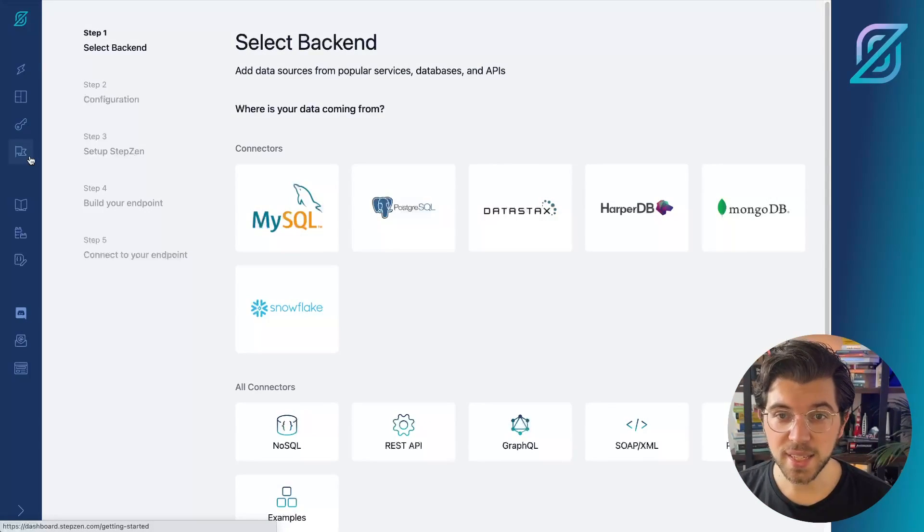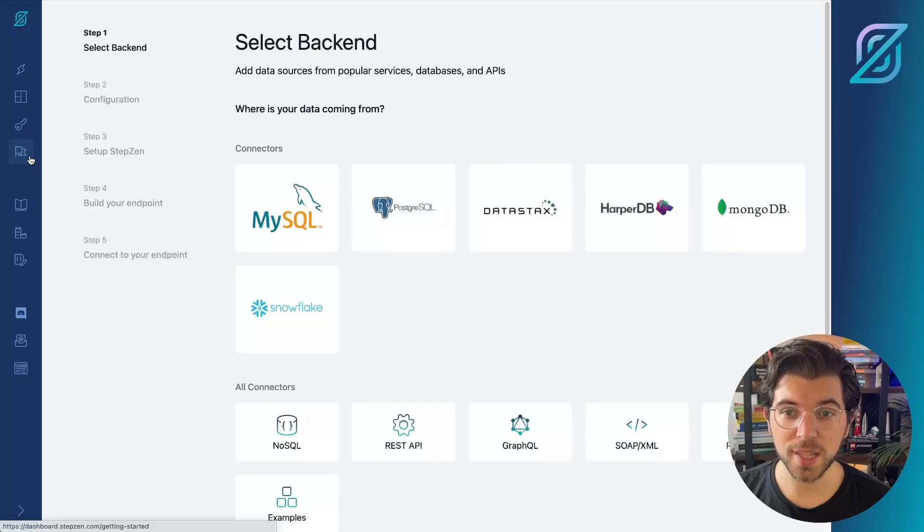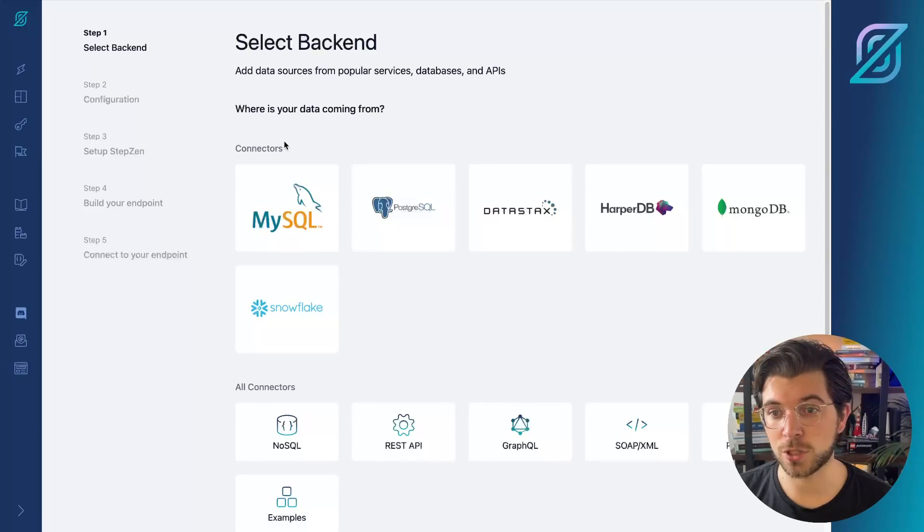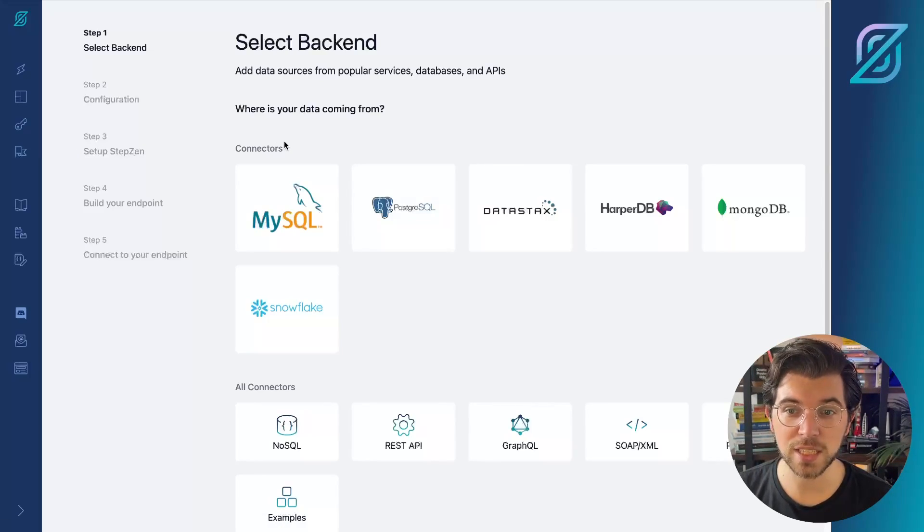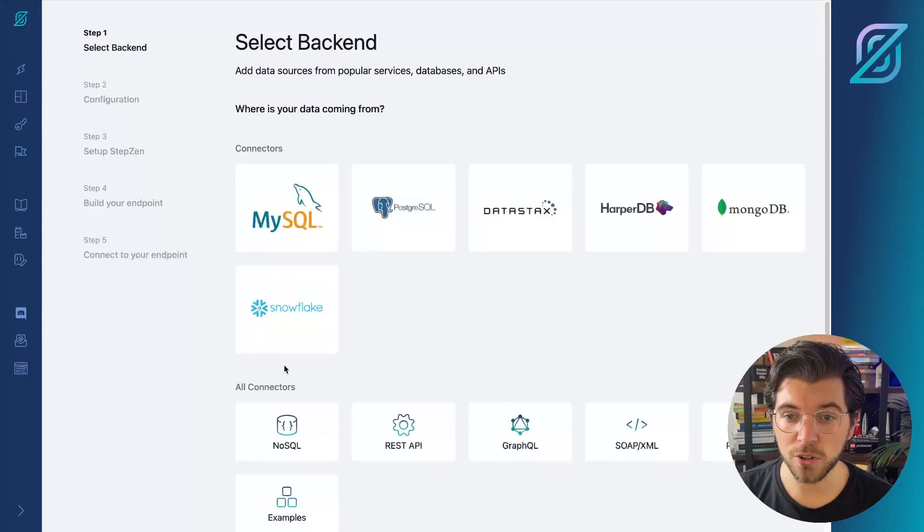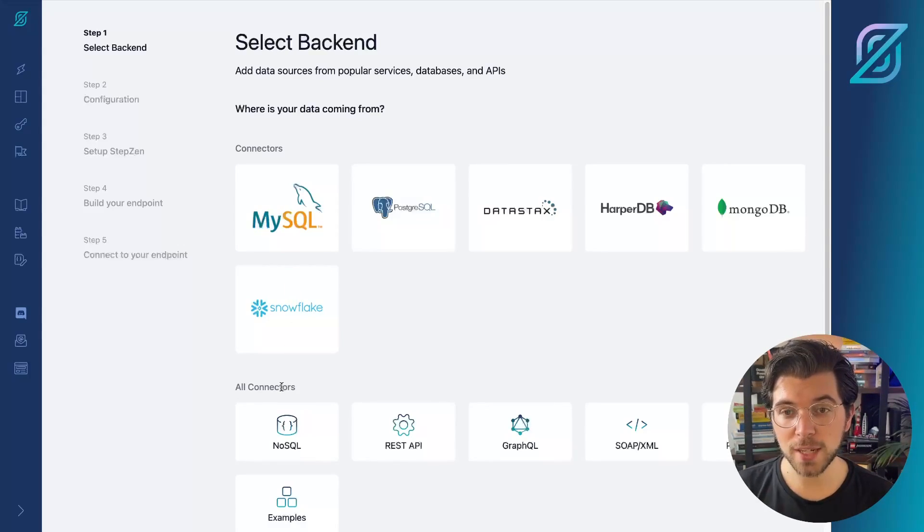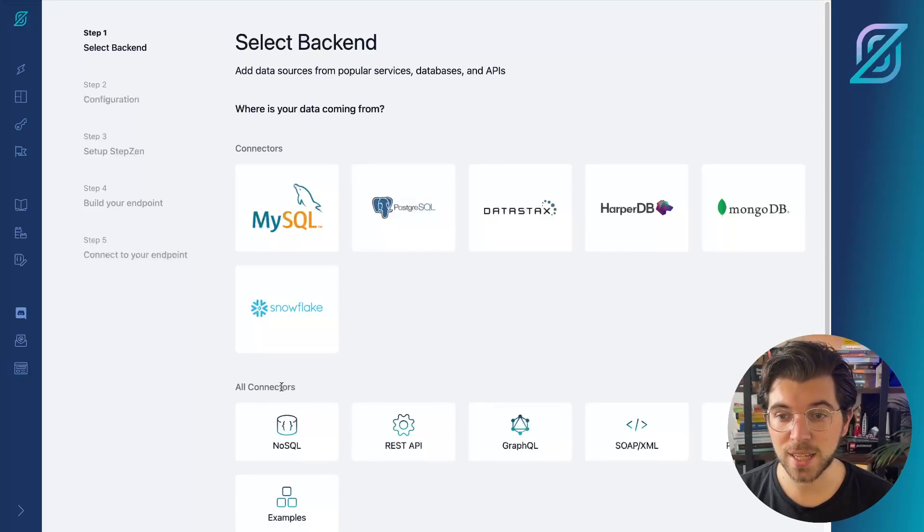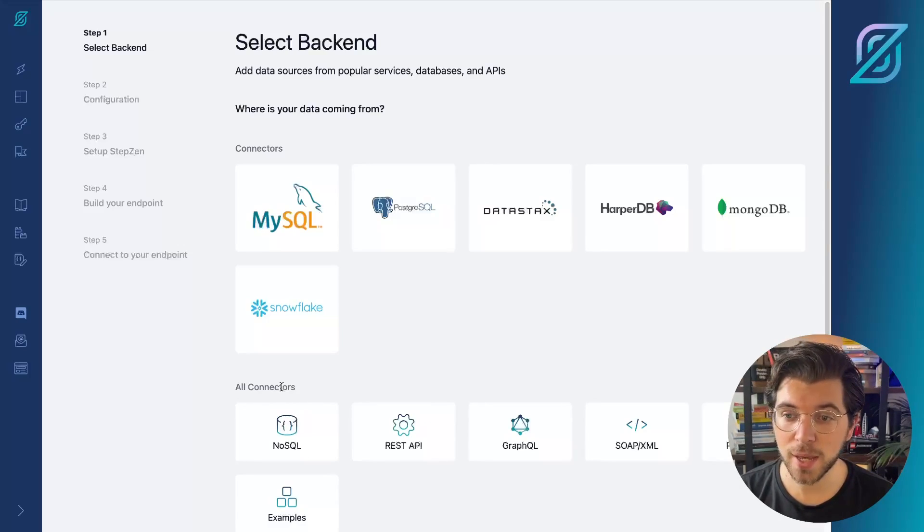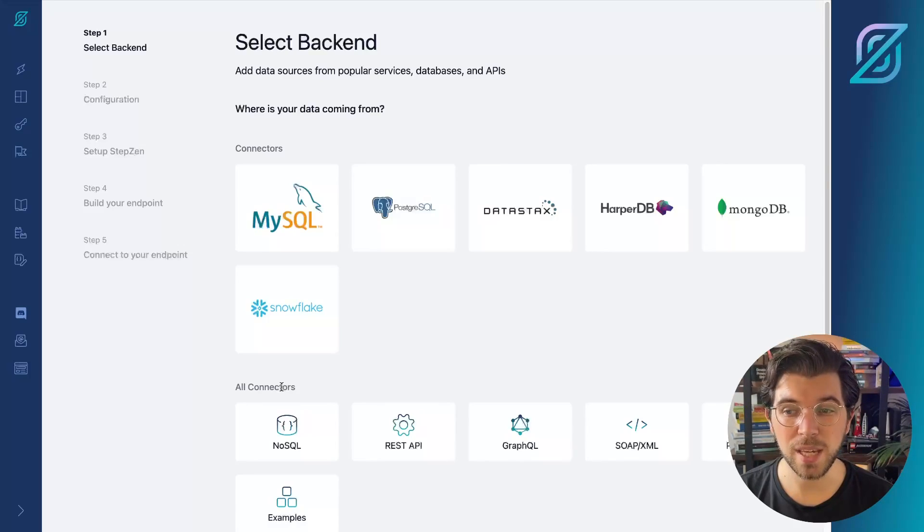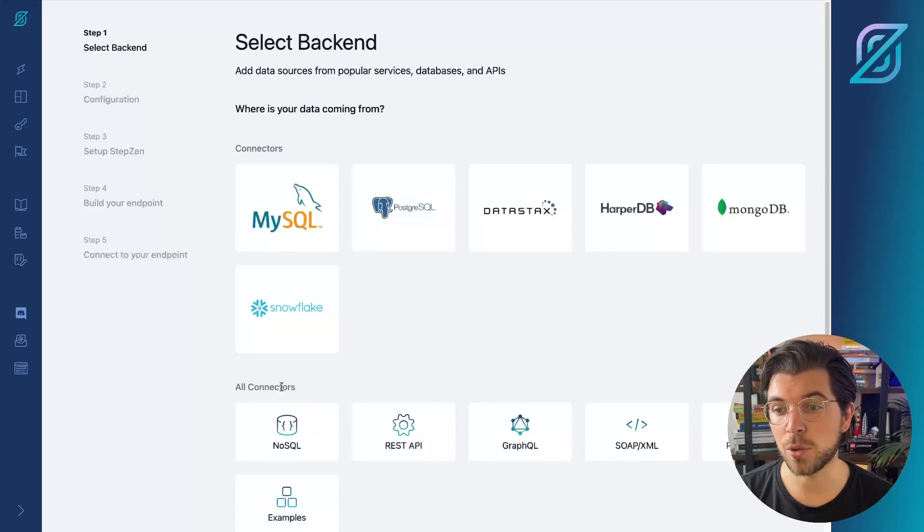In the Stepsen dashboard, you can find a list of preconfigured connectors, such as MySQL, Postgres, Datastacks. But you can also find a section called All Connectors. So if your data source isn't mentioned in this list, you can still connect it if it has a REST API, a GraphQL API, SOAP API, or maybe even a different way of connecting to it.